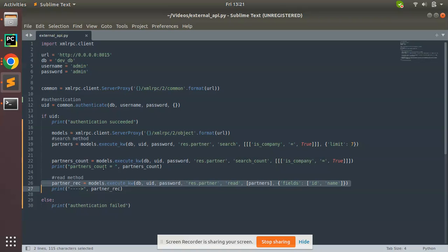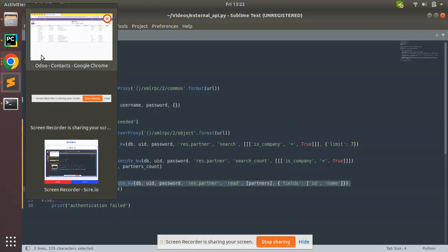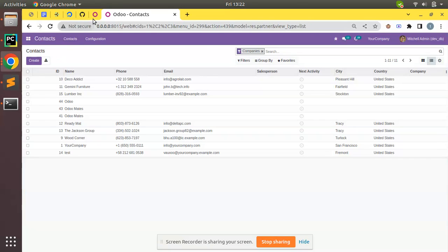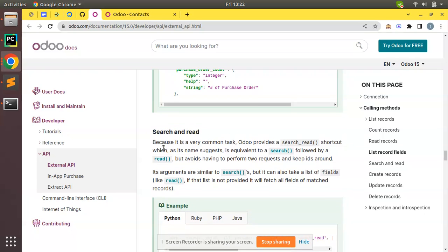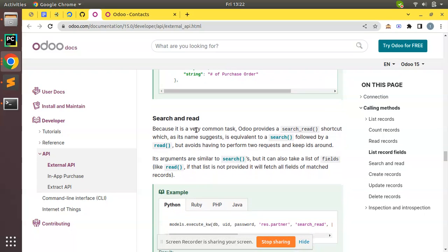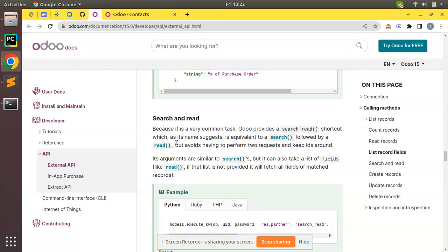So to avoid this or to shorten this, we have another method called search_read which performs these steps single. If I go to the Odoo documentation, here we have Odoo external API documentation. Search and read: because it is a very common task, Odoo provides a search_read shortcut.